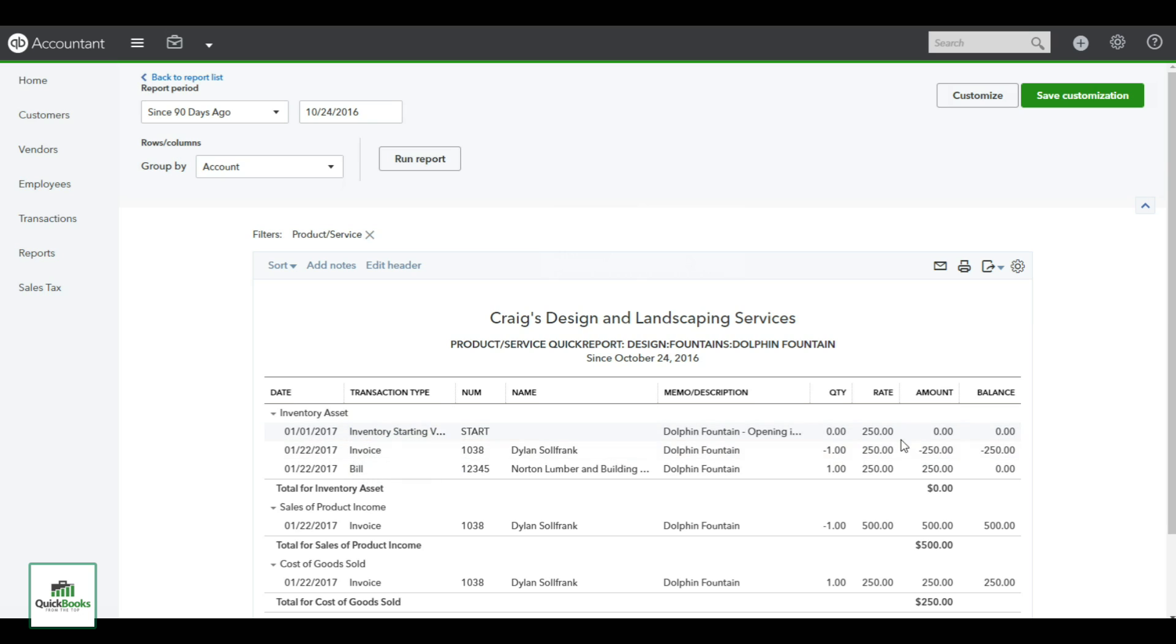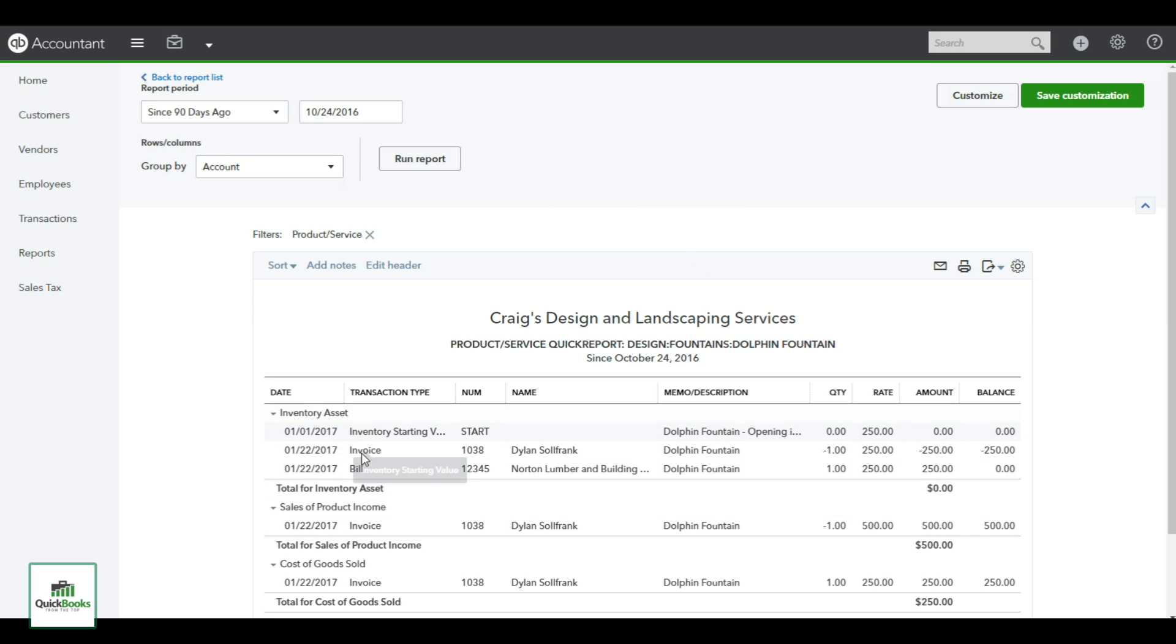We had everything set in inventory as an asset, so you'll see the starting was the 250 rate that we set with no quantity. We created a bill and we relieved it with an invoice to Dylan. The balance is now zero - there's nothing in my inventory on the dolphin fountain. But everything moved out of the inventory asset. It hit the sales of product income, so 500 of it went to my income account and the 250 went to my cost of goods, which will reflect on my profit and loss.